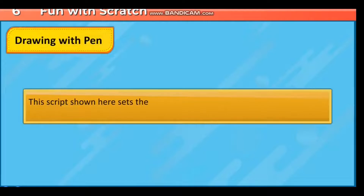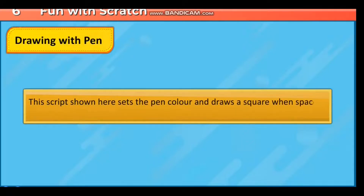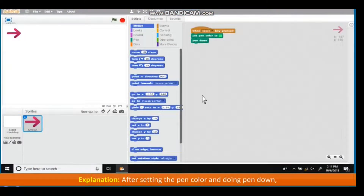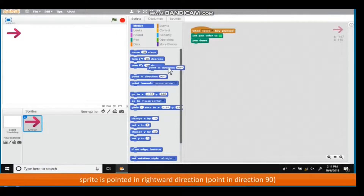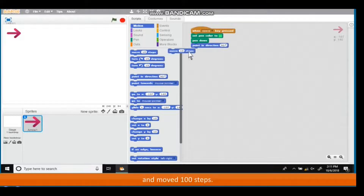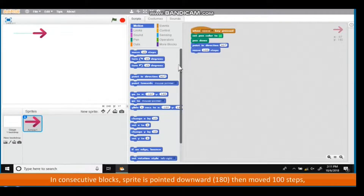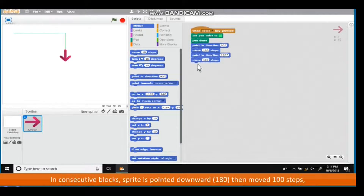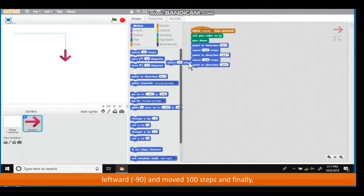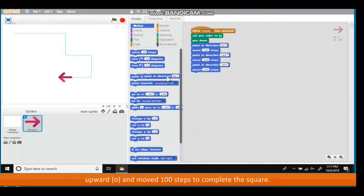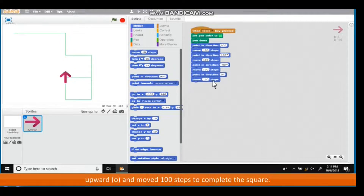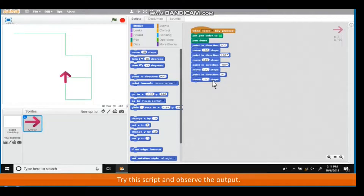Drawing with pen: this script sets the pen color and draws a square when the space bar is pressed. After setting the pen color and doing pen down, the sprite is pointed in the rightward direction (point in direction 90) and moved 100 steps to draw a line. In consecutive blocks, the sprite is pointed downward (180), moved 100 steps, leftward (minus 90) and moved 100 steps, and finally upward (0) and moved 100 steps to complete the square. Try this script and observe the output.